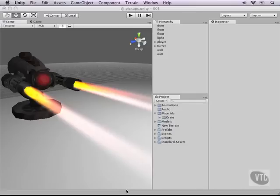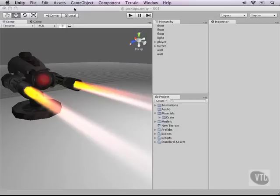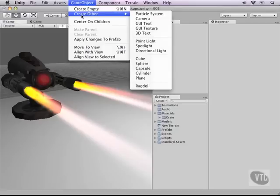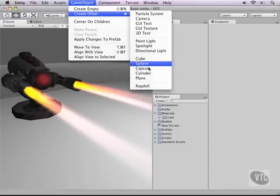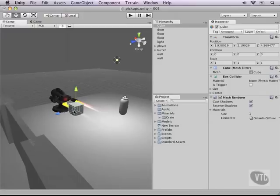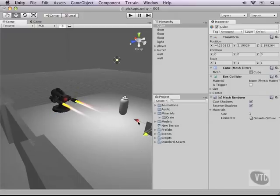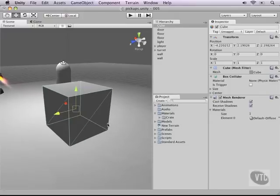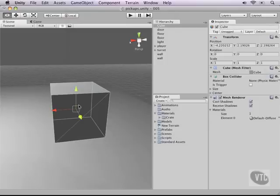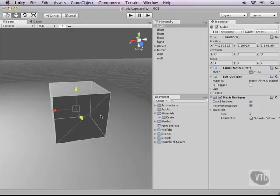First what we need is to make a box or a crate box to hold our grenades. So, to do this, let's create another game object by clicking create other under game object and then clicking our cube. You've already done this before. Let me move it away from our turret a little bit so that we can focus our camera on it and be focusing on this crate only.